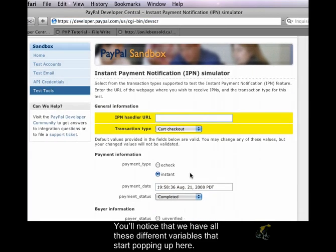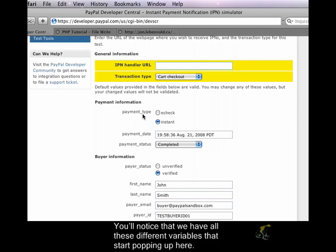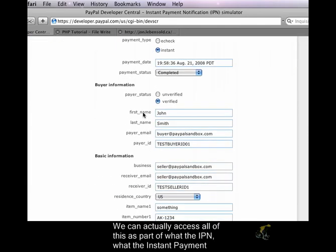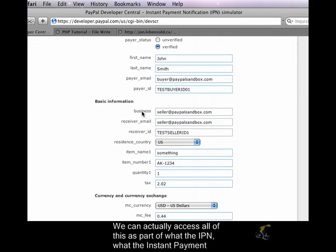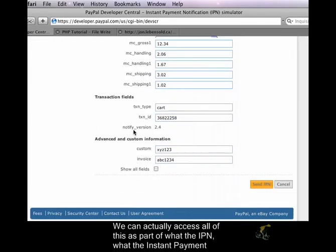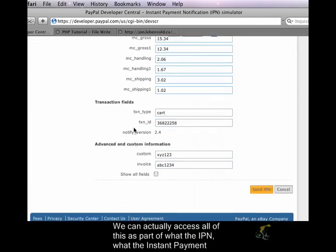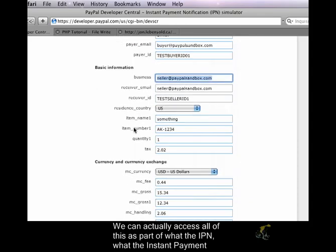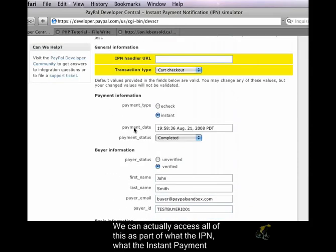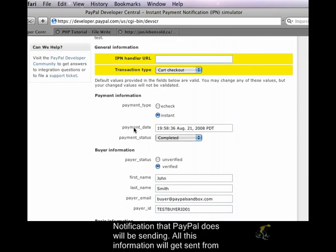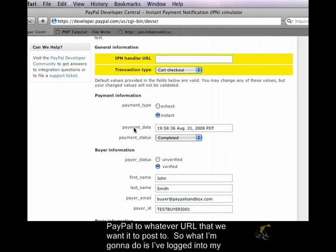And you'll notice that we have all these different variables that start popping up here. And we can actually access all of this as part of what the IPN, what the Instant Payment Notification that PayPal does, will be sending. All this information will get sent from PayPal to whatever URL that we want it to post to.